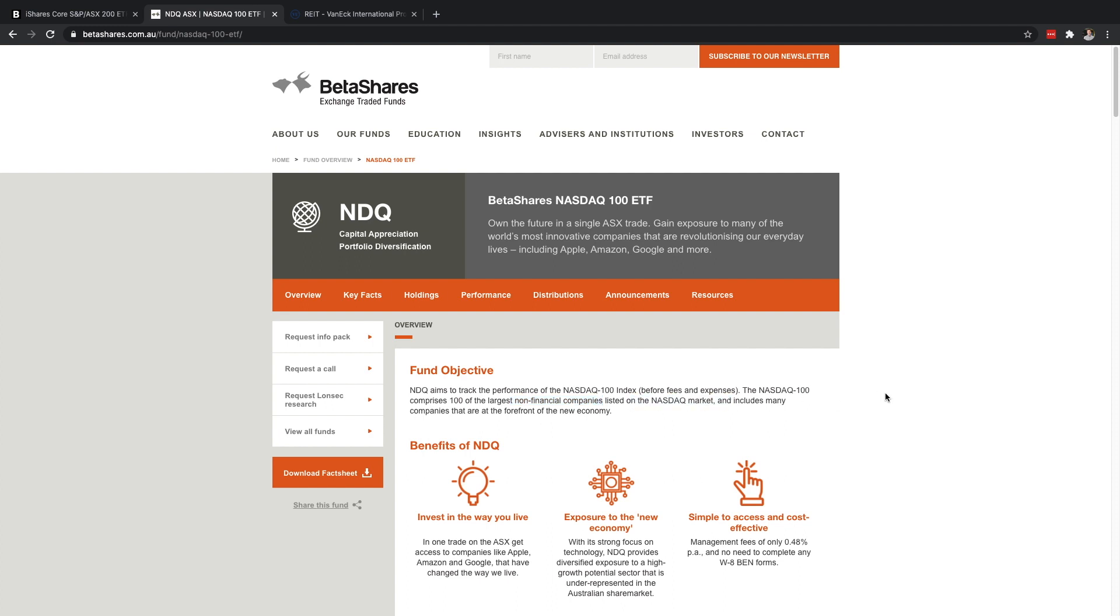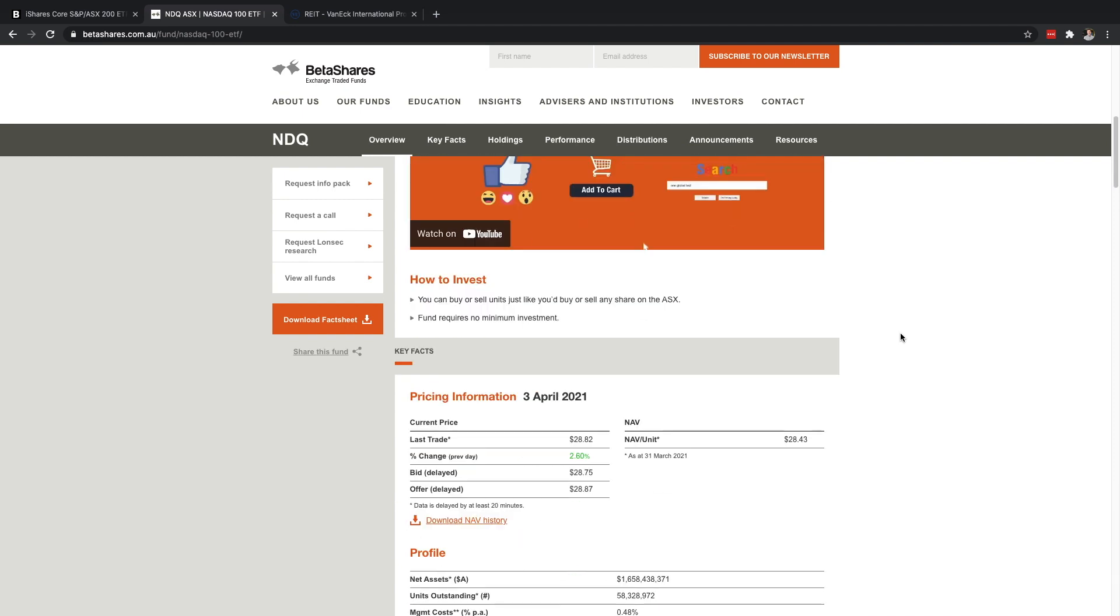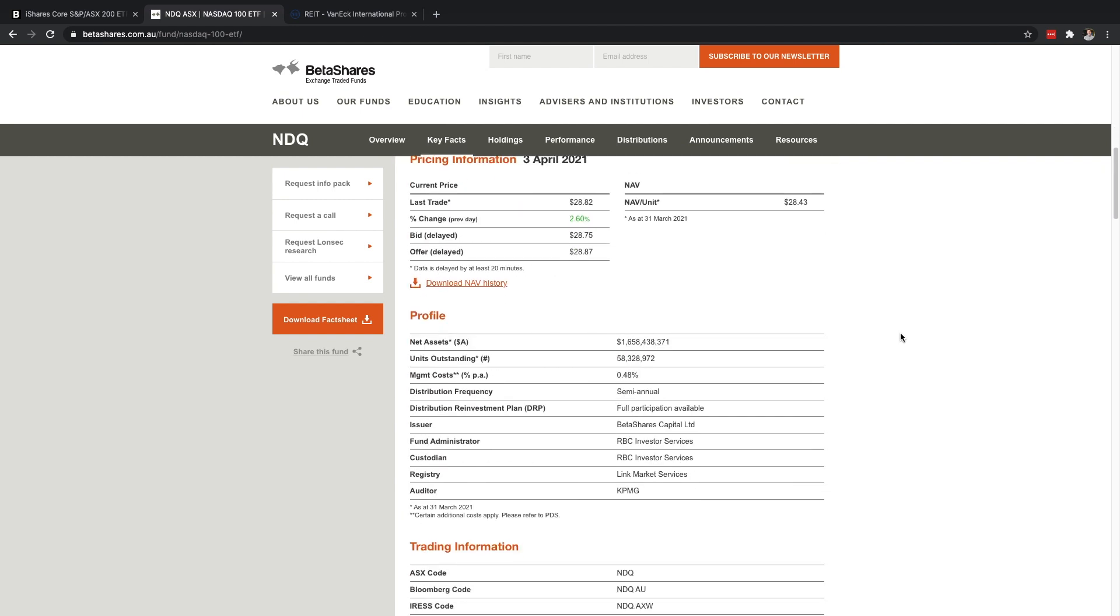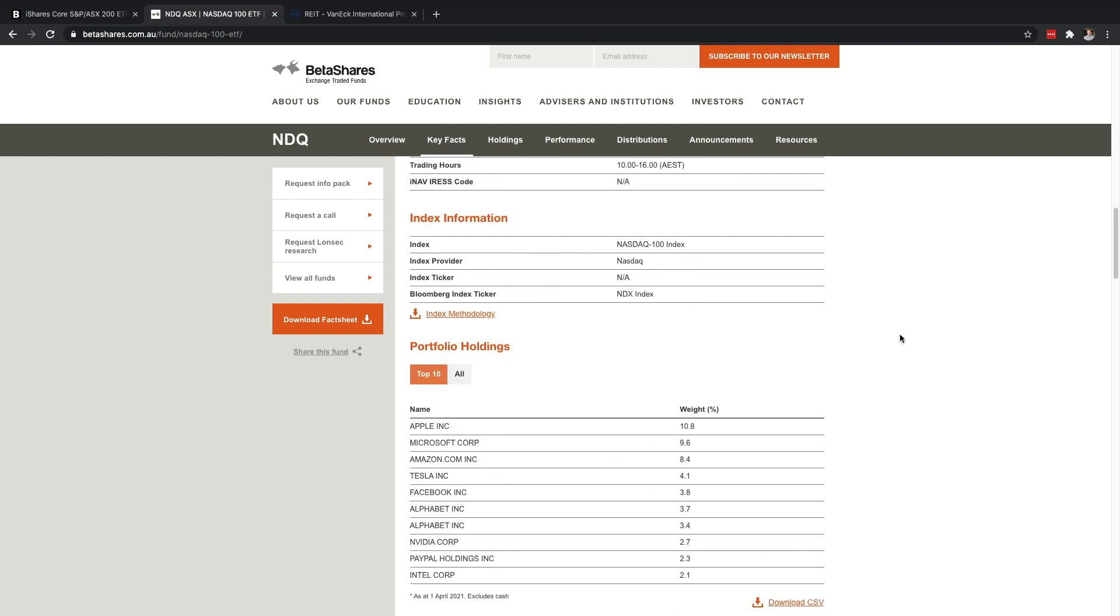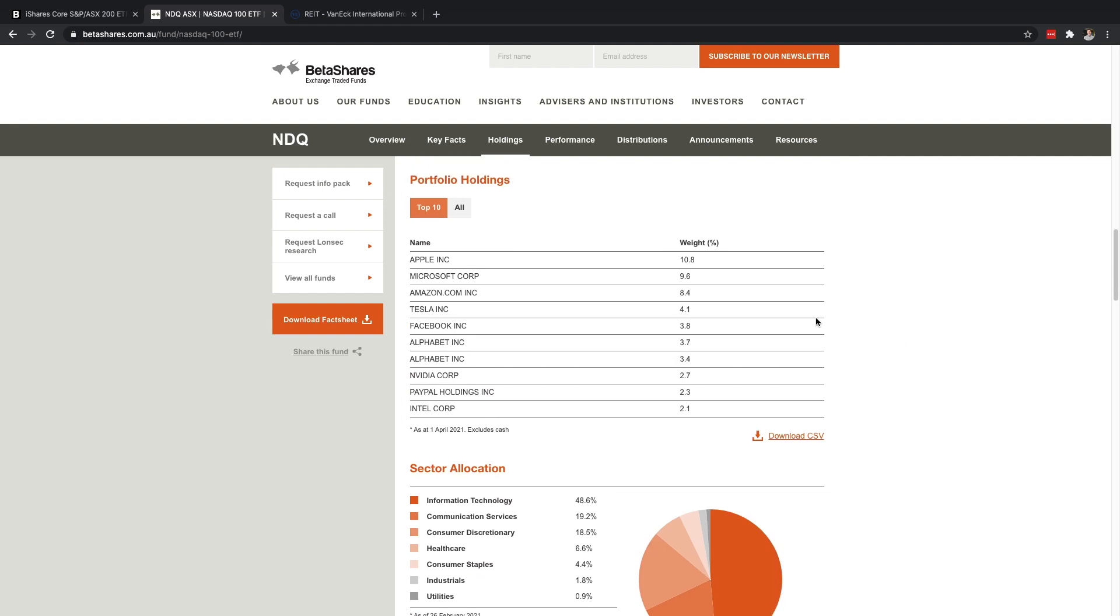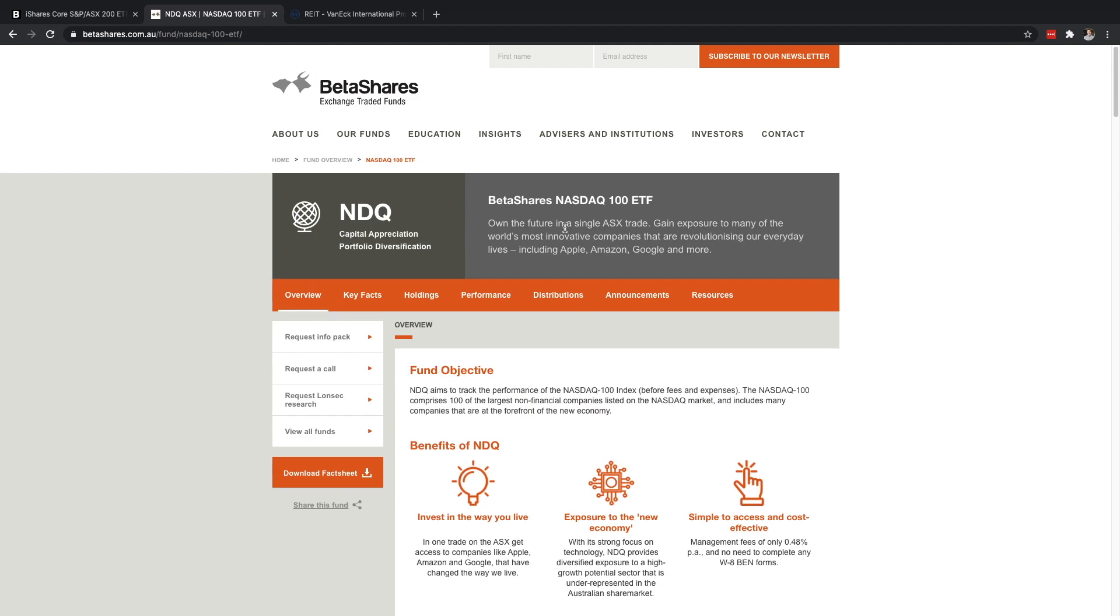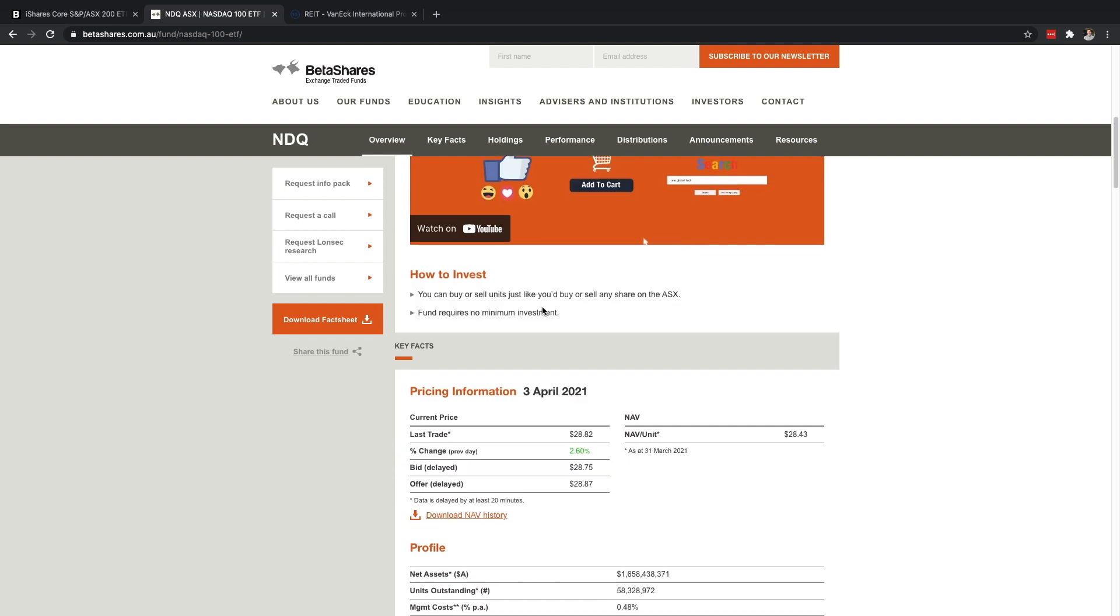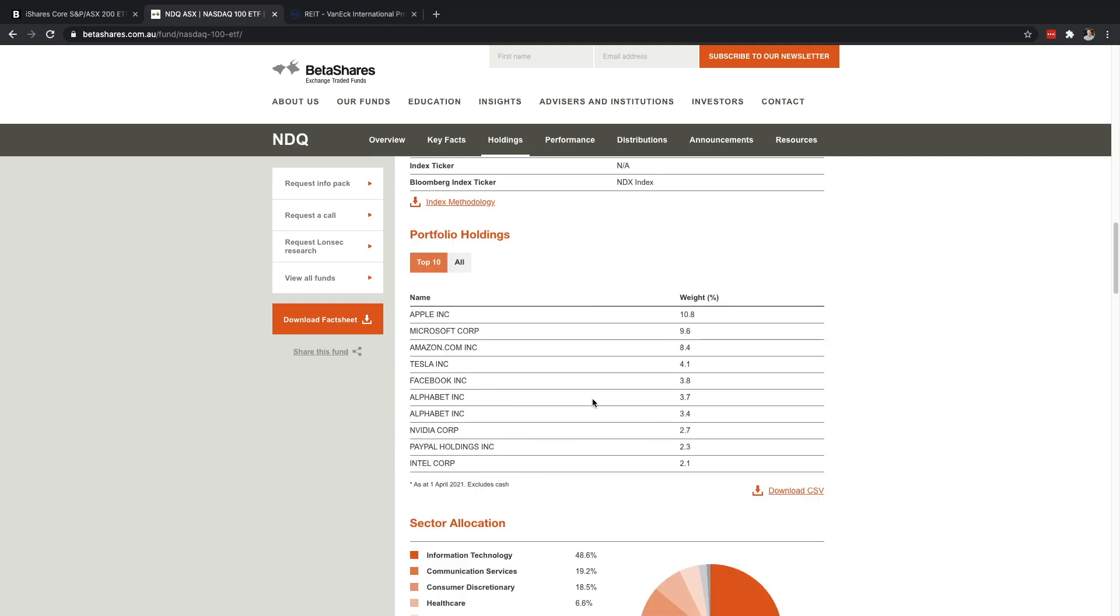Next I wanted to share NDQ which is BetaShares NASDAQ 100 ETF. The NASDAQ is an exchange in the United States that has mostly tech companies in it. So if you want to be investing in the NASDAQ you're going to be getting exposure to lots of tech companies. And as they say here it's the largest non-financial companies listed on the NASDAQ so it won't be any banks or anything like that.